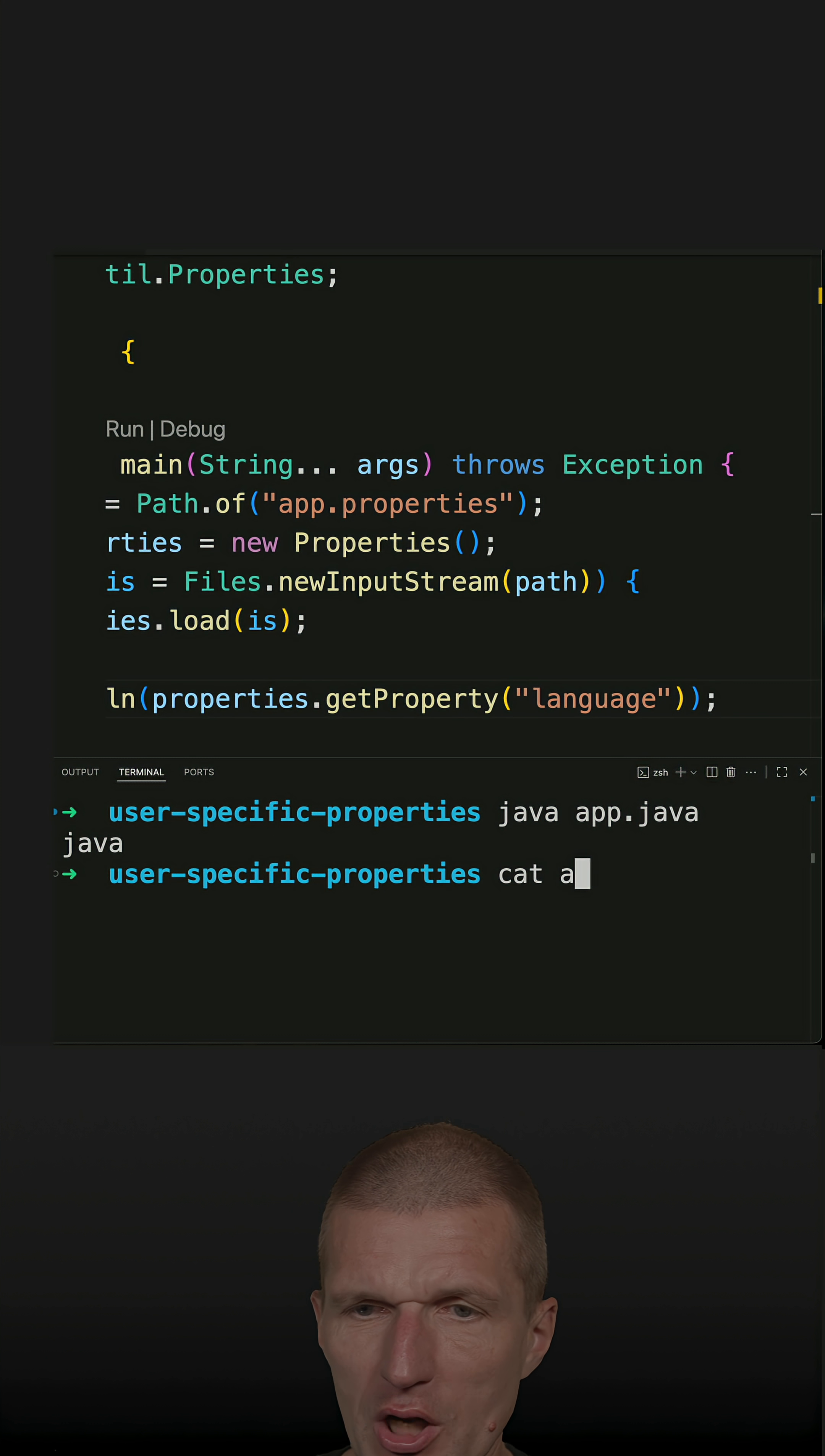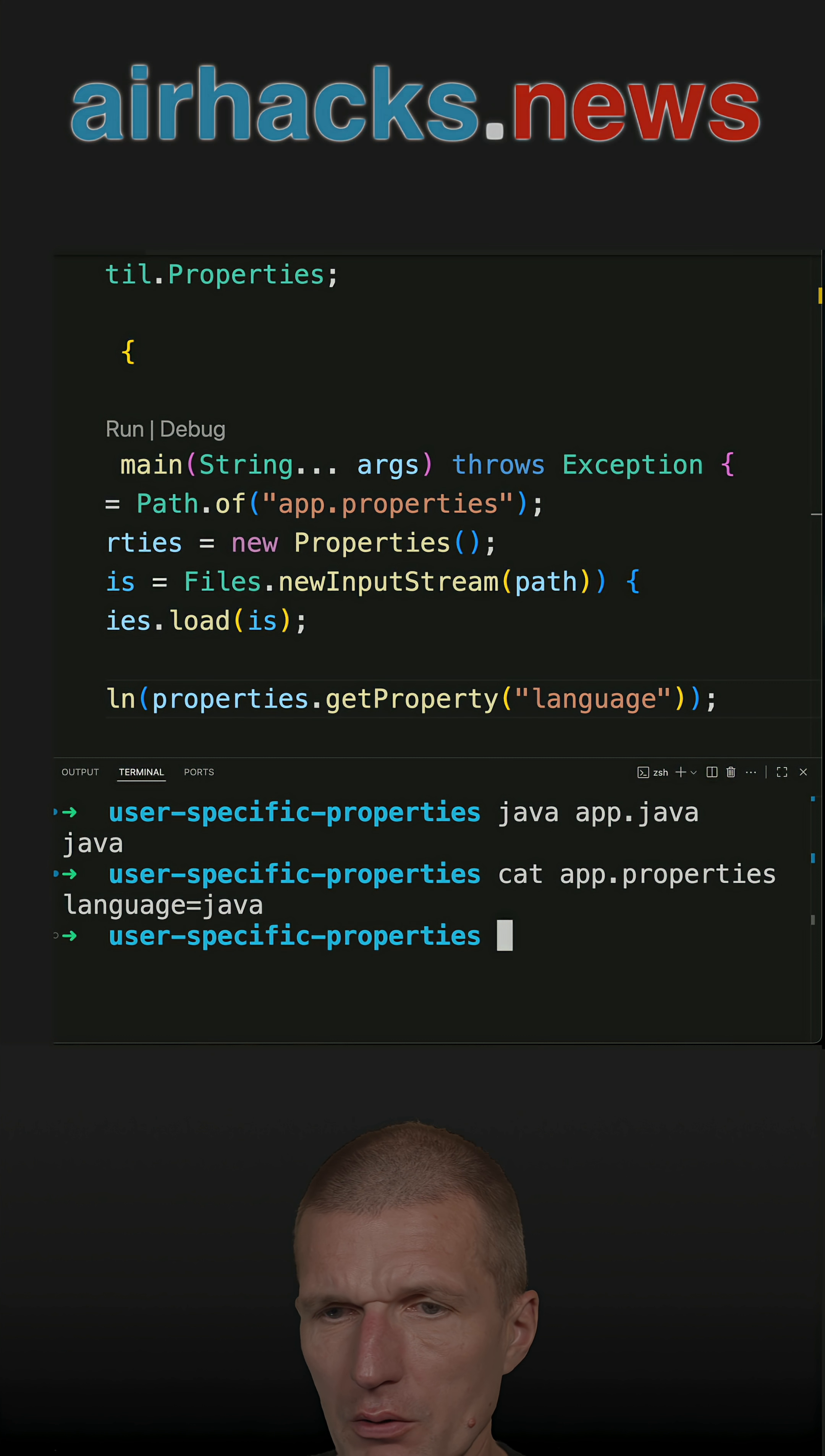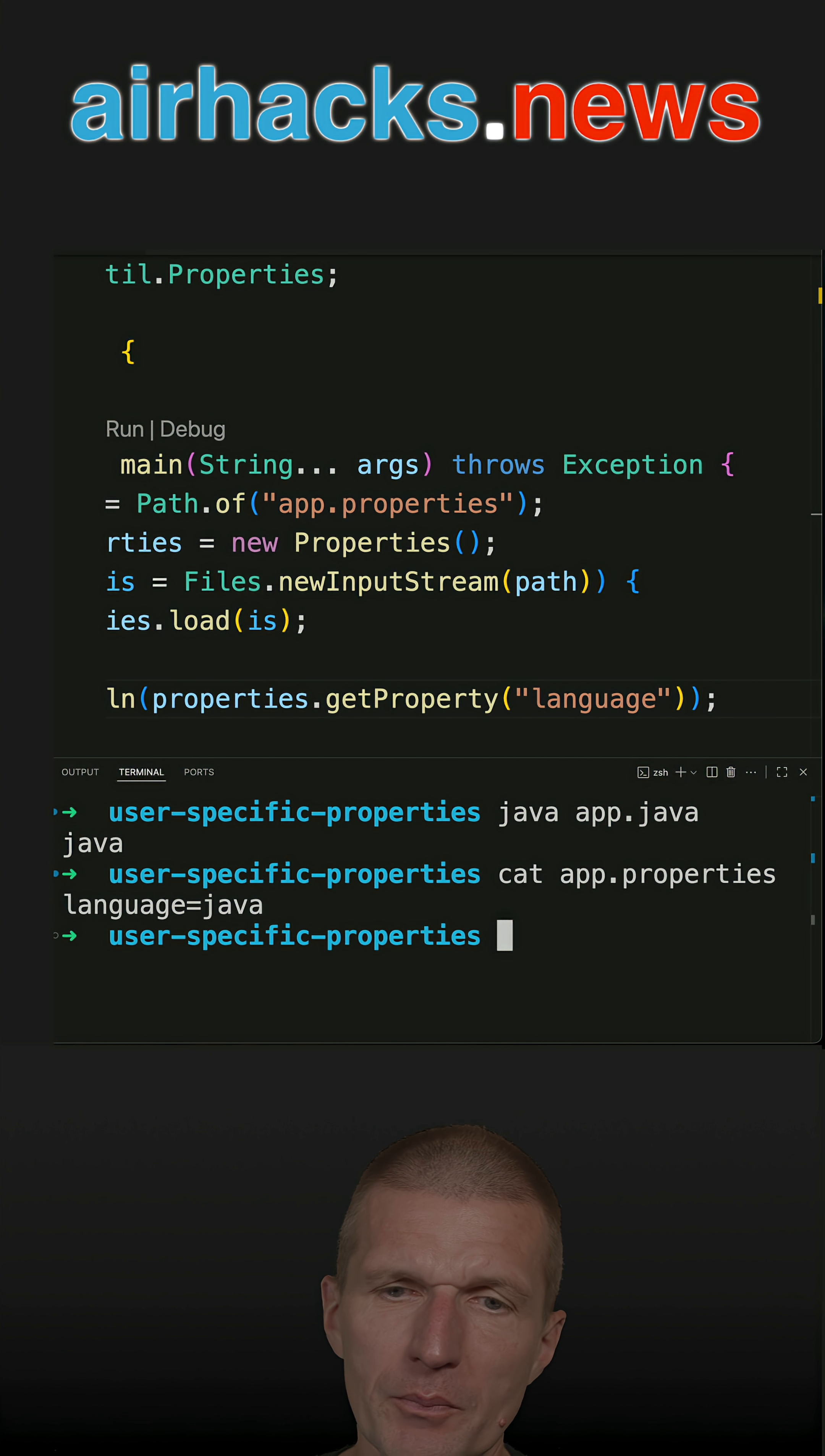So let's run the code and we see java, and the property file looks like that.